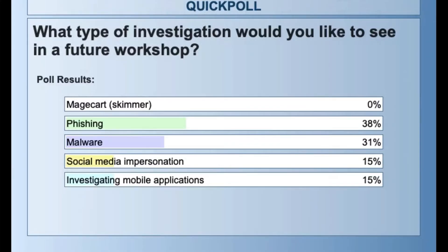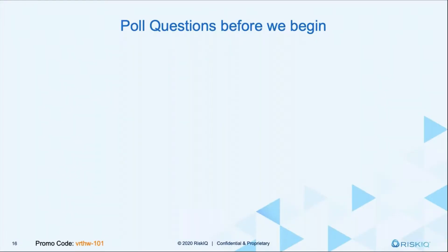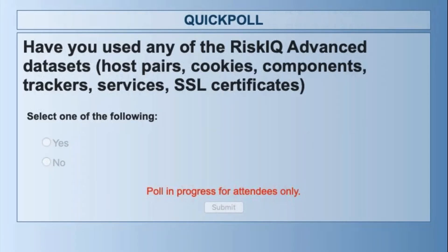The biggest interest is phishing and malware, and then it's split between social media impersonation and mobile applications. Have you used RiskIQ advanced data sets before — the host pairs, cookies, components, trackers, services, or SSL search?